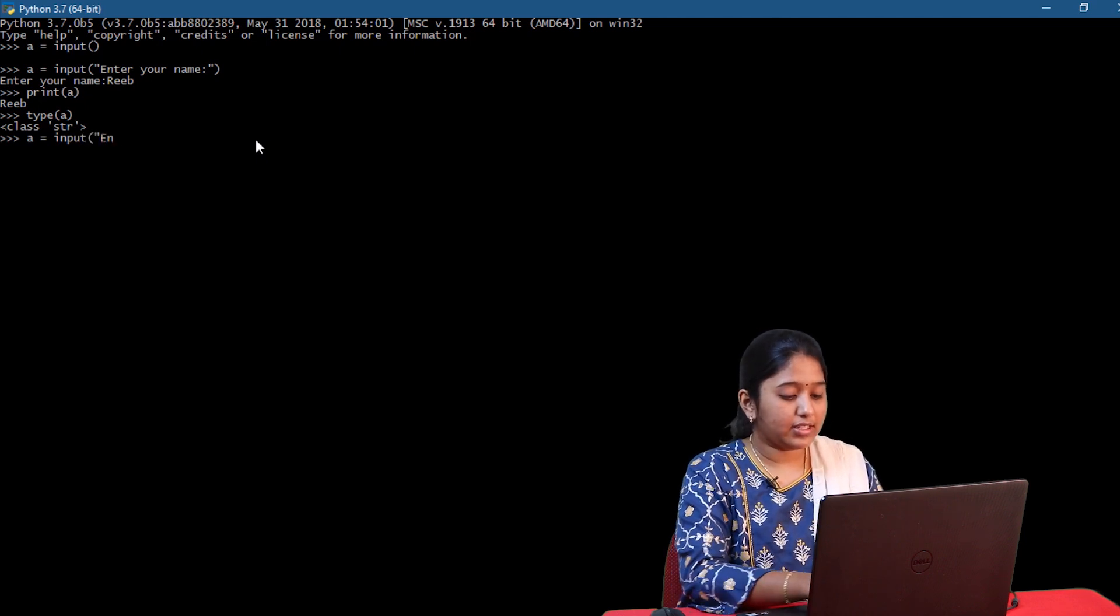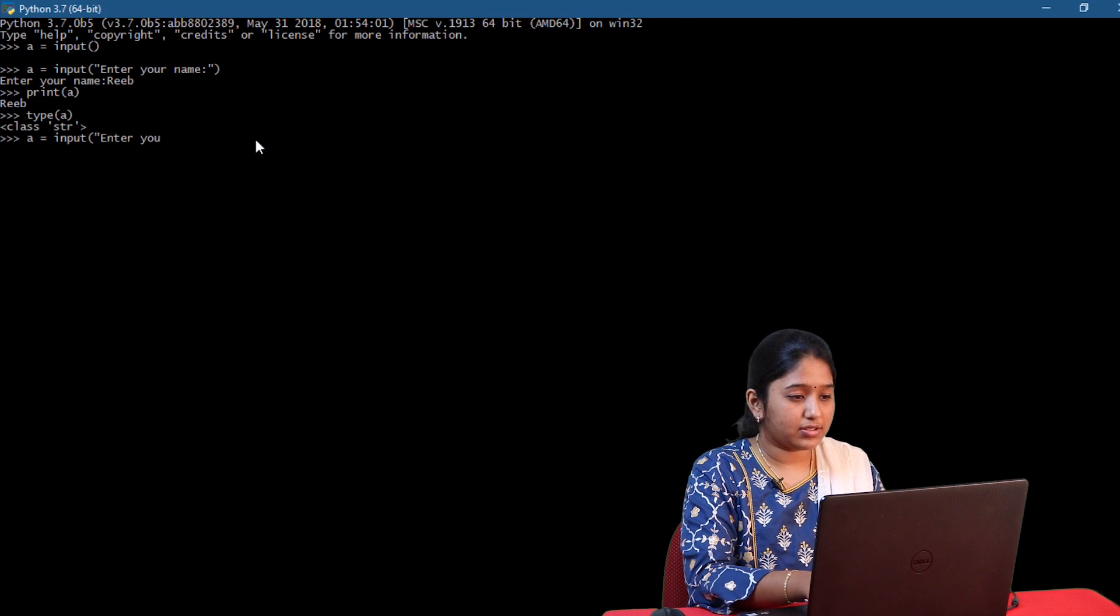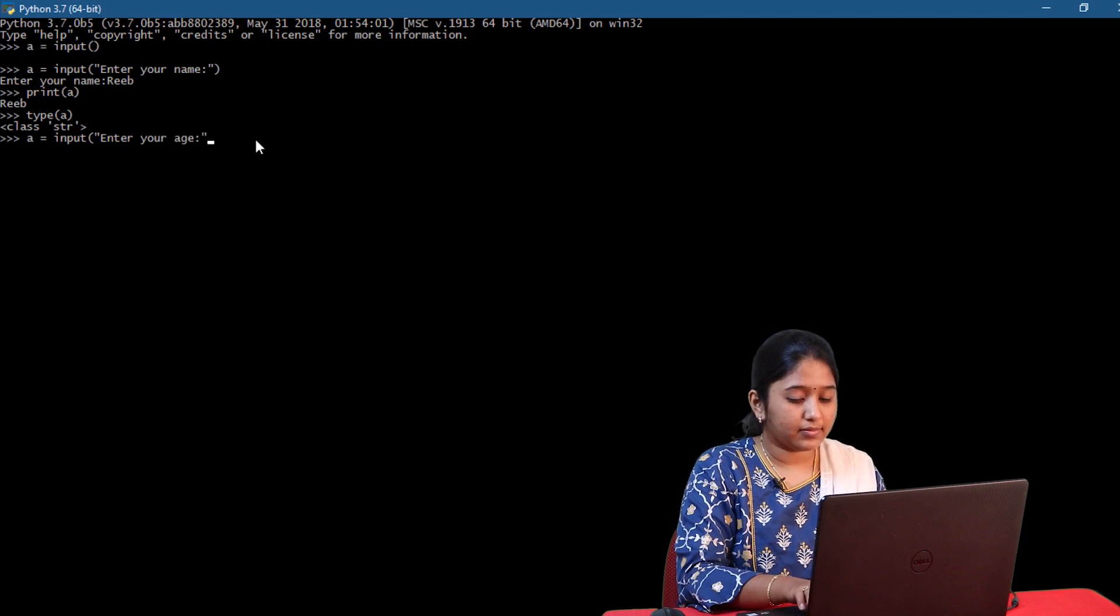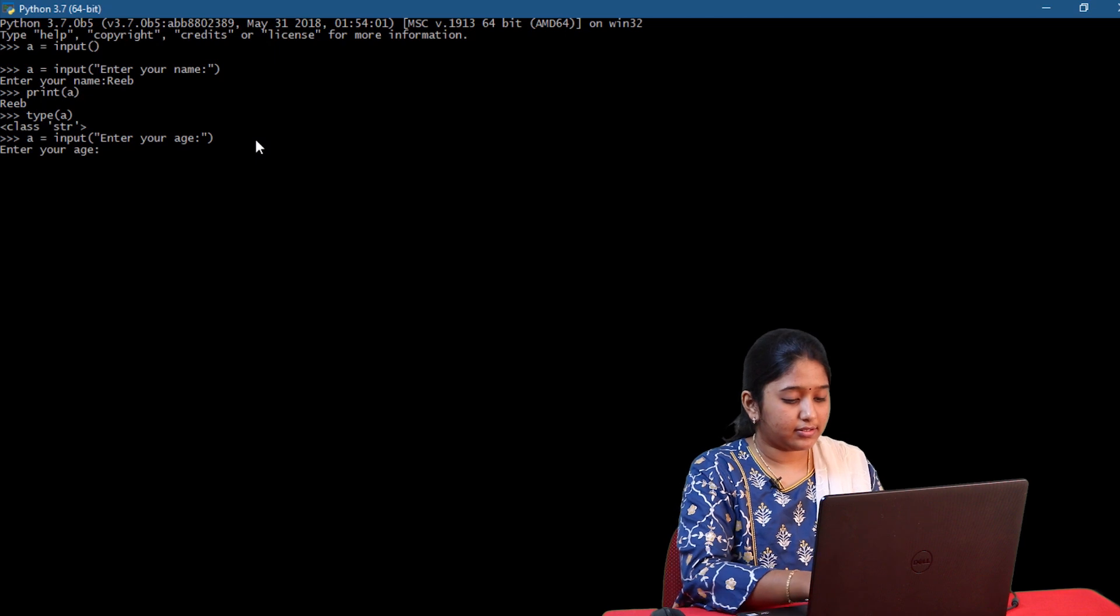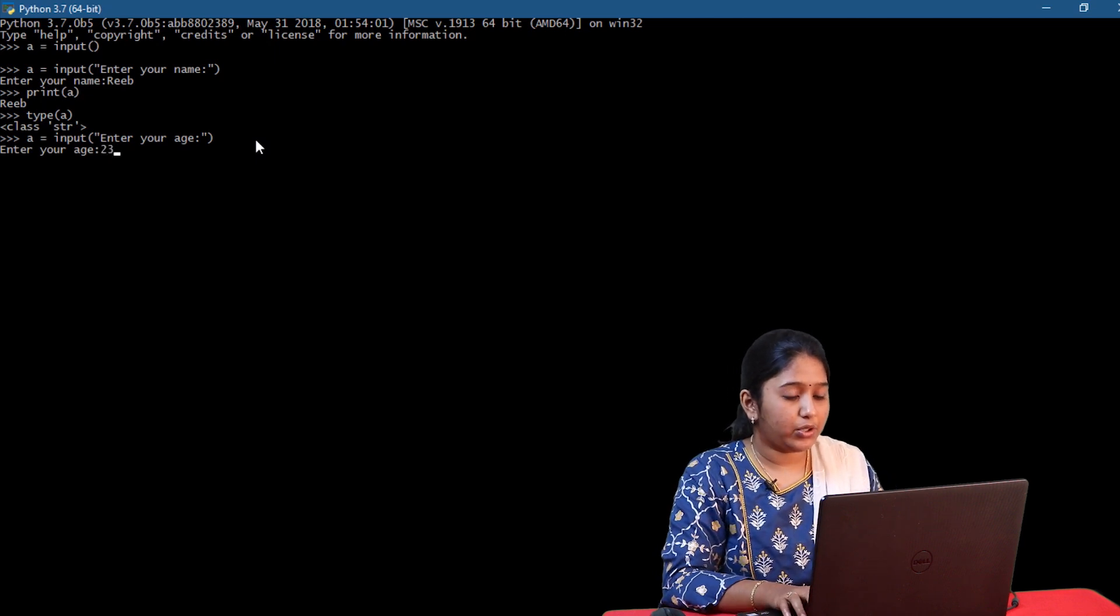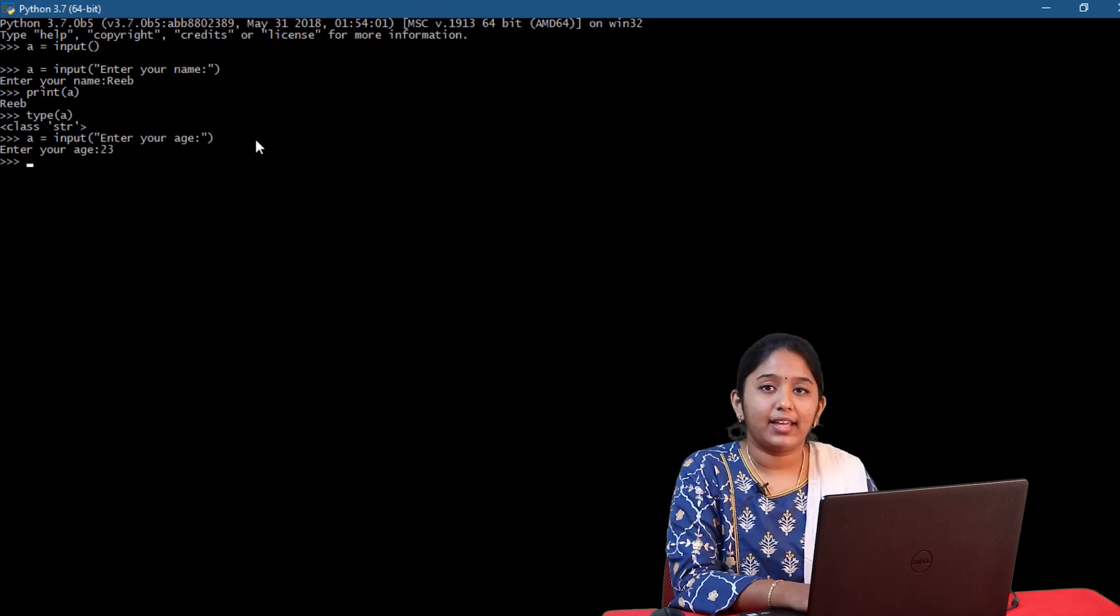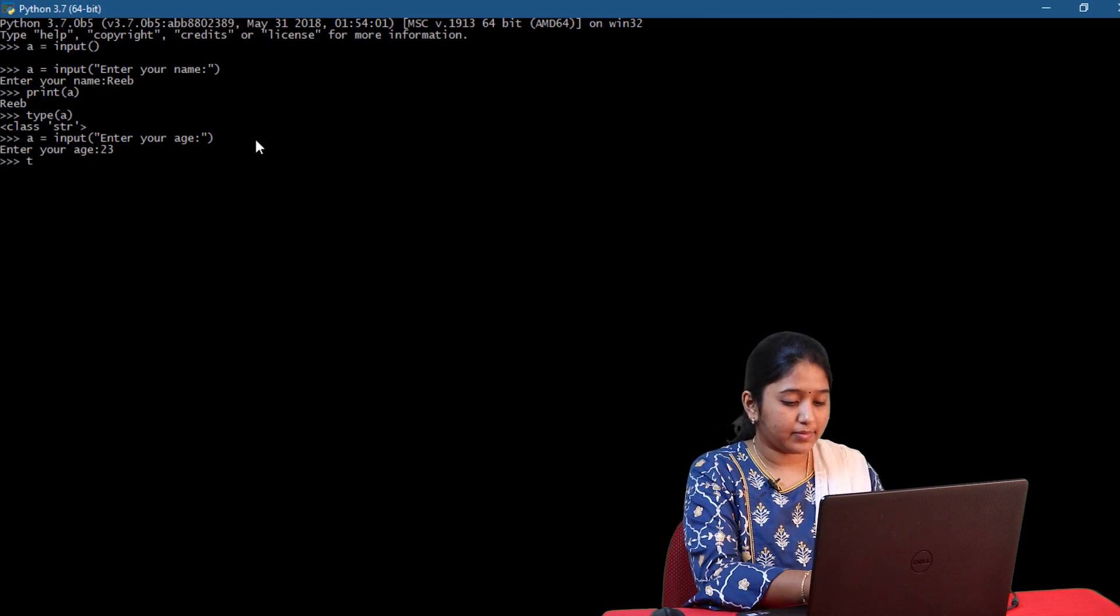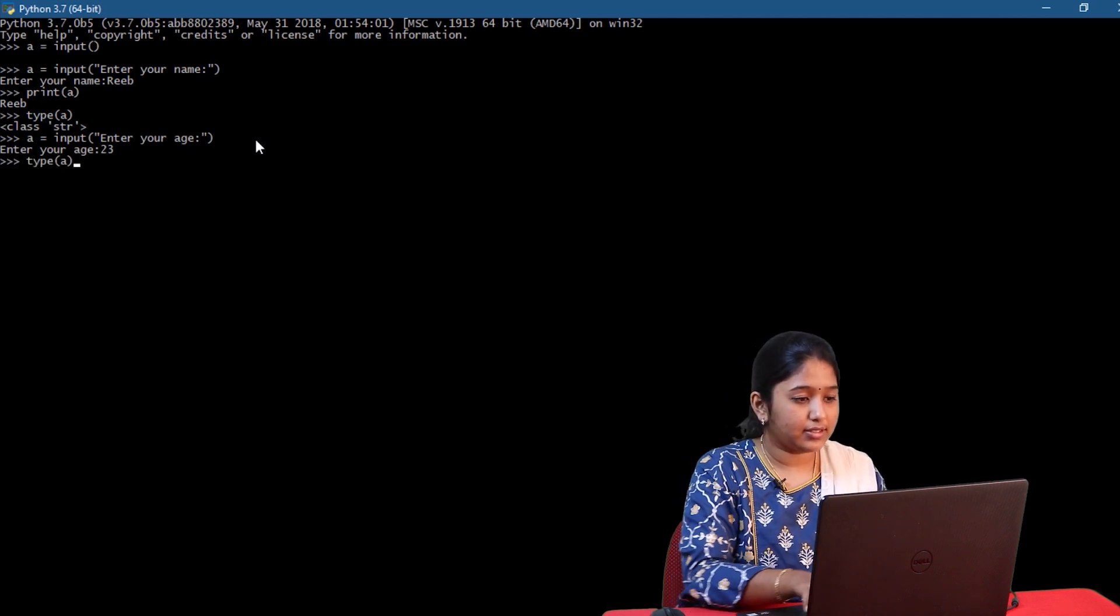Asking the user to enter is age. Click on enter. Let me give an integer input 23. Again, I will check its type. Type of a.